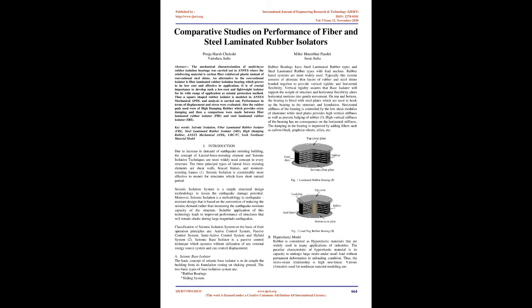Seismic Isolation System is a simple structural design methodology to lessen the earthquake damage potential. Moreover, seismic isolation is a methodology to earthquake-resistant design that is based on the convention of reducing the seismic demand rather than increasing the earthquake-resistant capacity of the structure. Suitable application of this technology leads to improved performance of structures that will remain elastic during large-magnitude earthquakes. Classification of seismic isolation system on the basis of their operation principles are: active control system, passive control system, semi-active control system and hybrid system.